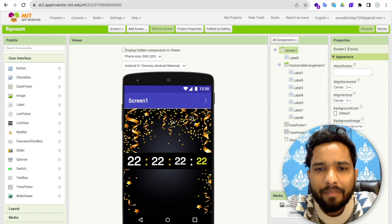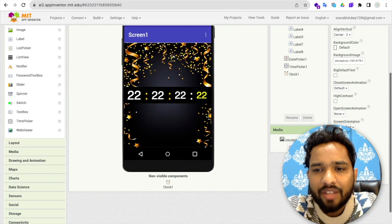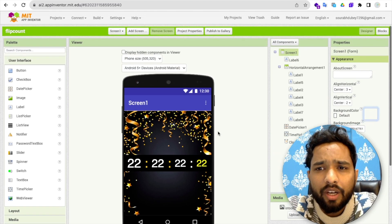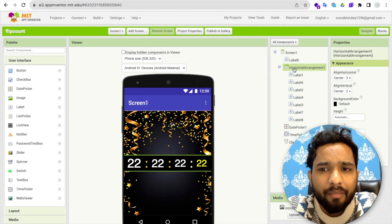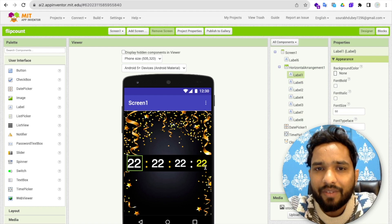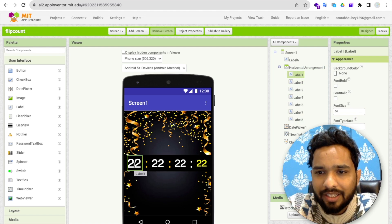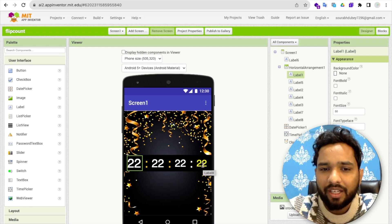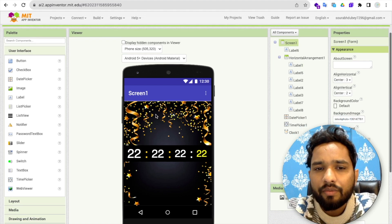As you can see, this is the background of our screen. I've just added one picture in the background as a background image. I have added one horizontal arrangement layout, and I have added multiple labels — like eight labels. I defined the font size: one is 15, another 46, 44, 38, like this. That's the design.